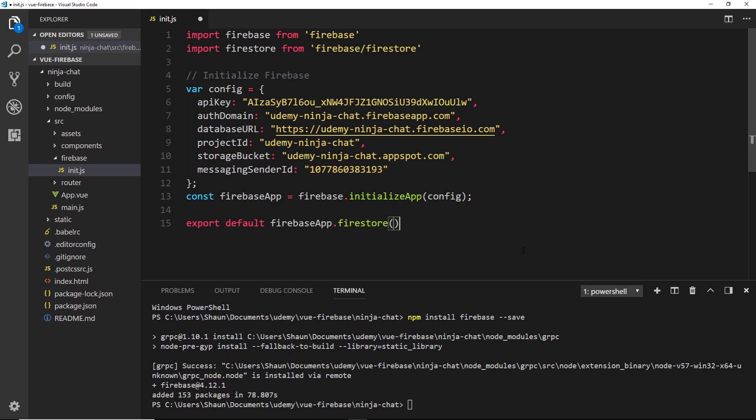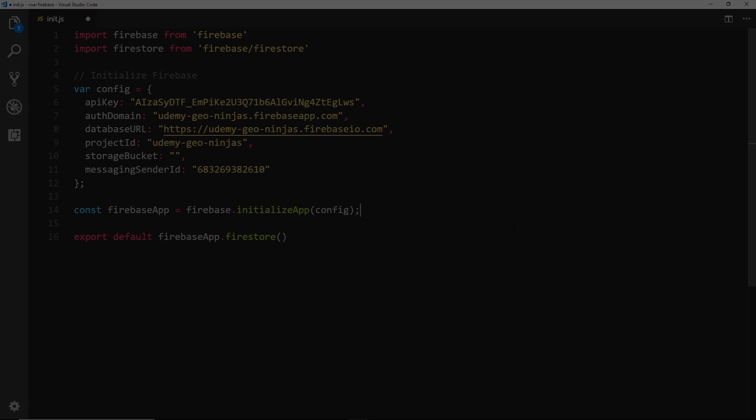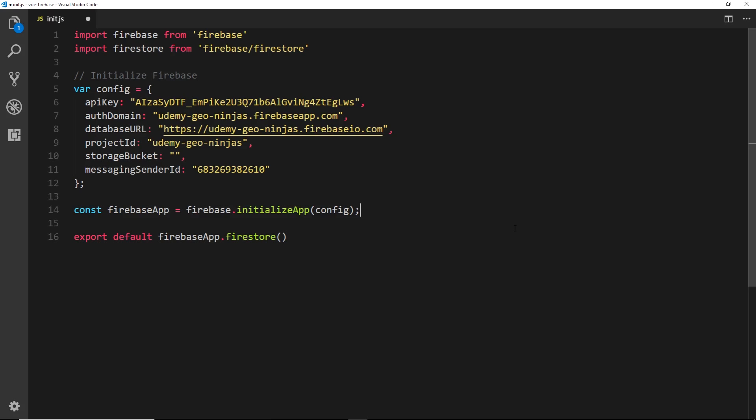Okay, now we've exported it there we can use it inside our other components in future lessons. Hey gang, it's Sean here from the future with a quick update because since recording these videos the Firebase team have updated the Firestore API slightly.